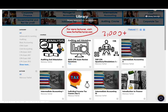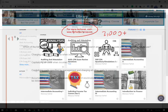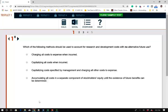Let's take a look at these questions and solve them. Once again you will see that this format is the actual exam format, so you want to be familiar with it so on the exam day psychologically you are comfortable looking at this screen. The first question asks: which of the following methods should be used to account for research and development costs with no alternative future use?